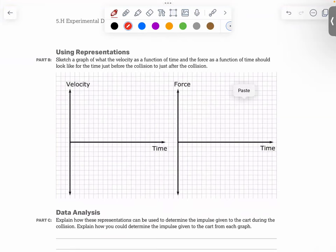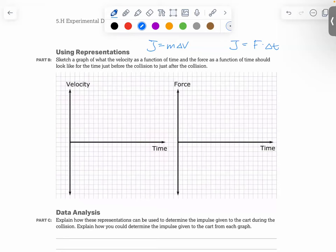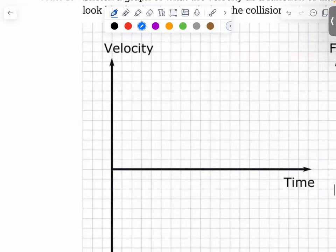Let's go to the next page first, then come back to the procedure. As we said, there are two ways to determine the impulse: J equals m times delta v, and J equals force times delta t. We use the motion detector to detect the initial velocity and the final velocity.